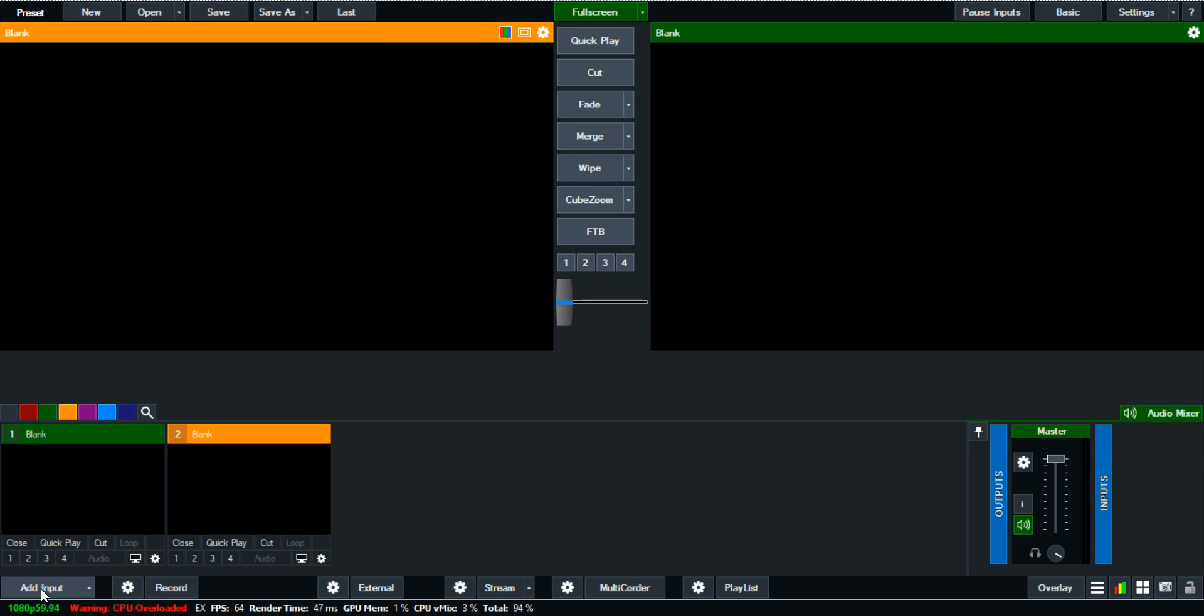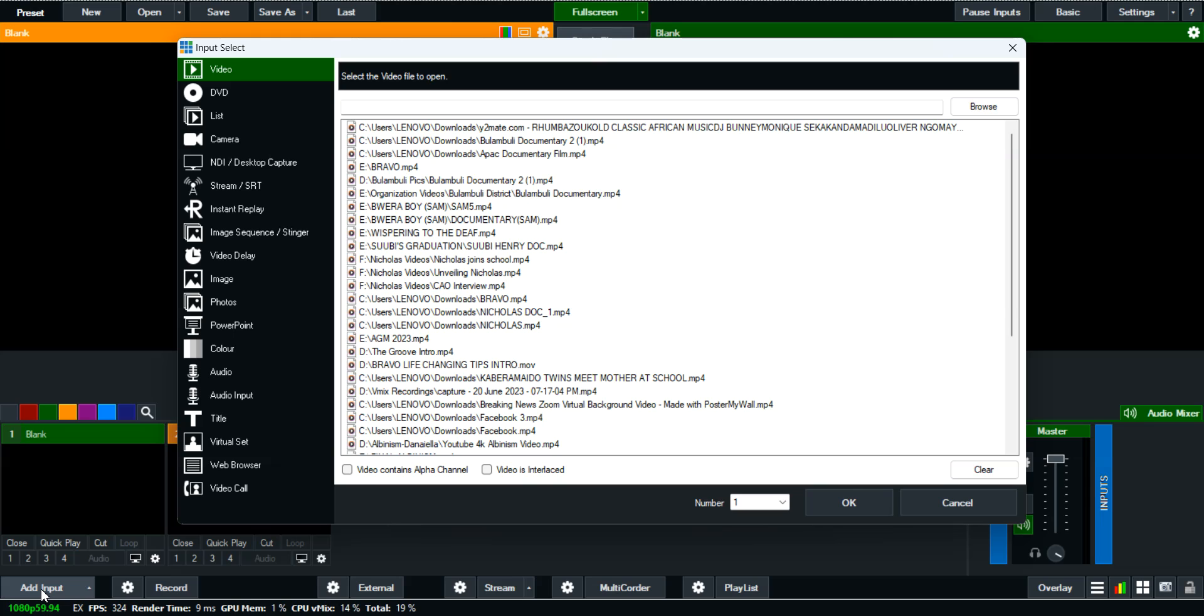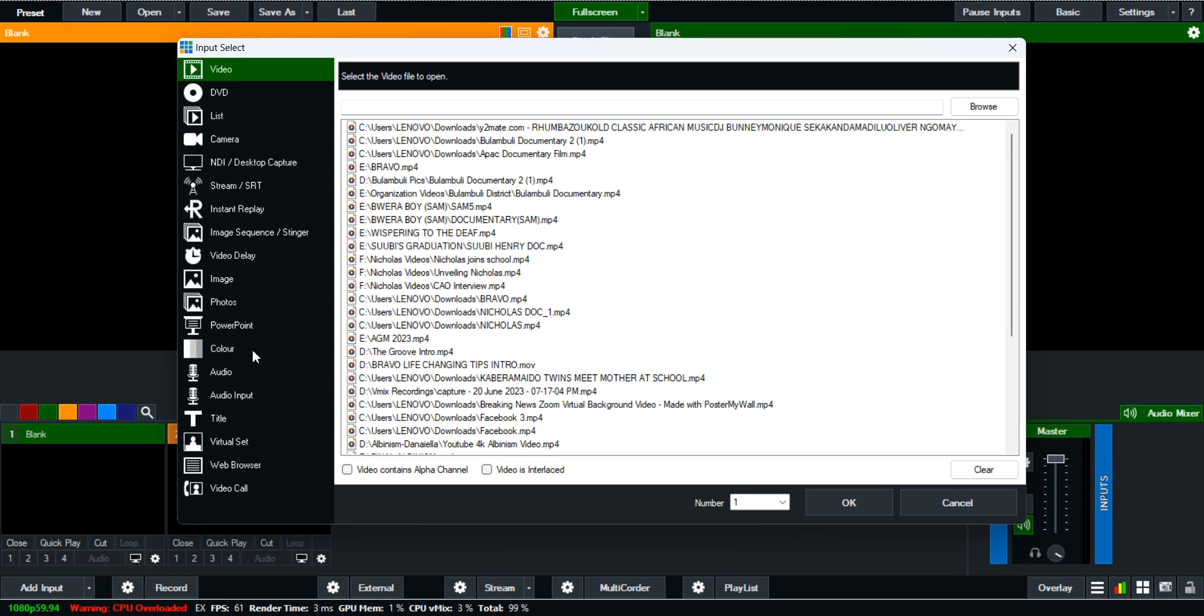So we go here, let's get rolling. We get here, we'll add input. So when we click on add input, we go to this menu. When we go to this menu, we go down to...